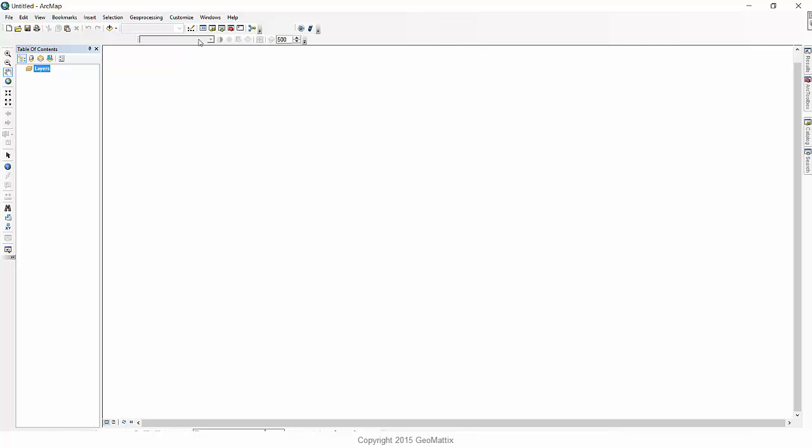So notice that I have my tools toolbar docked over here on the left. I have a few other toolbars open. I have this other toolbar that's mostly off the screen, and you can see I have my various tabs open here.